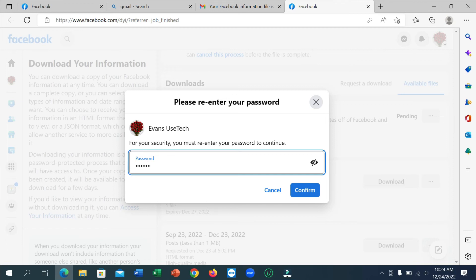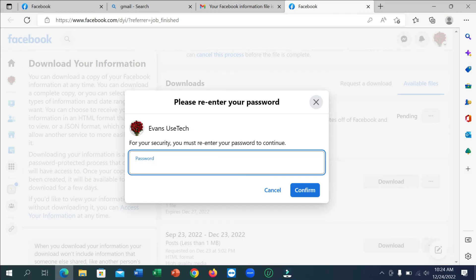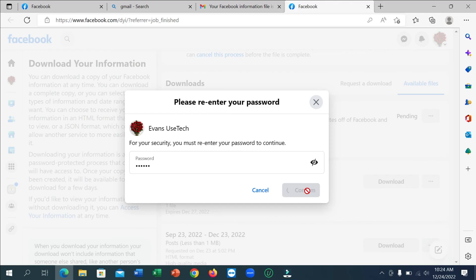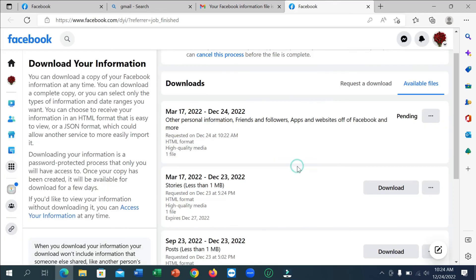And then click on Confirm. Click on Confirm, then again Confirm.